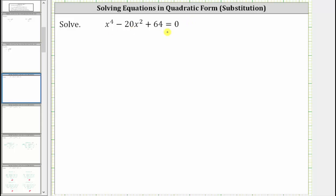We are asked to solve the given equation, which is considered to be in quadratic form. But notice how this is not a quadratic equation because it's degree four, not degree two.